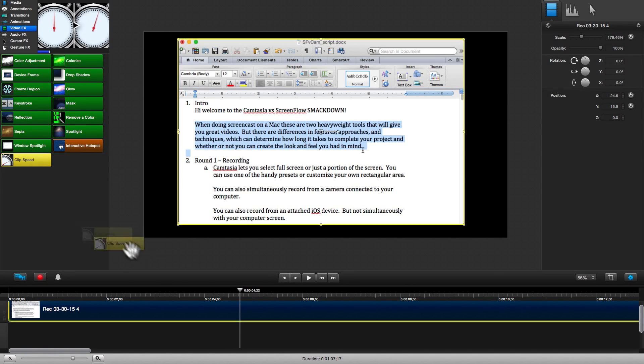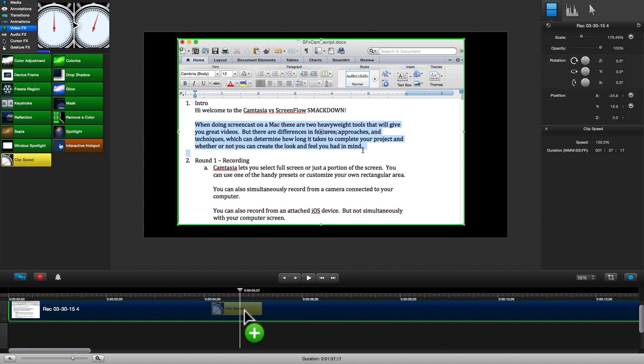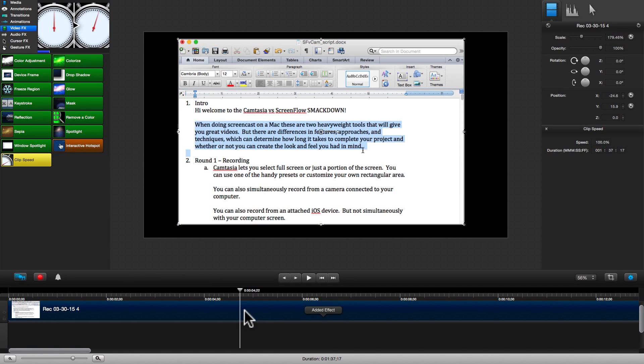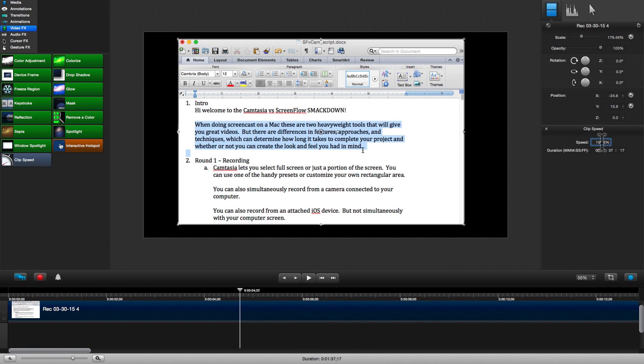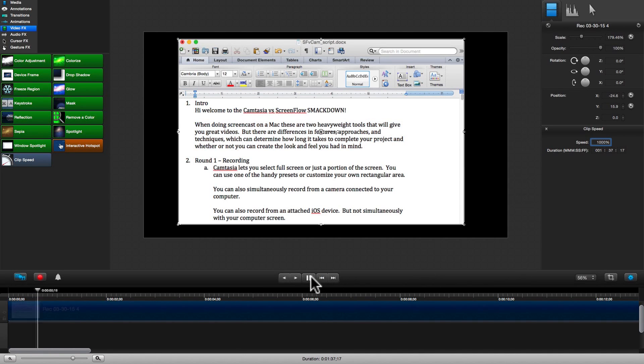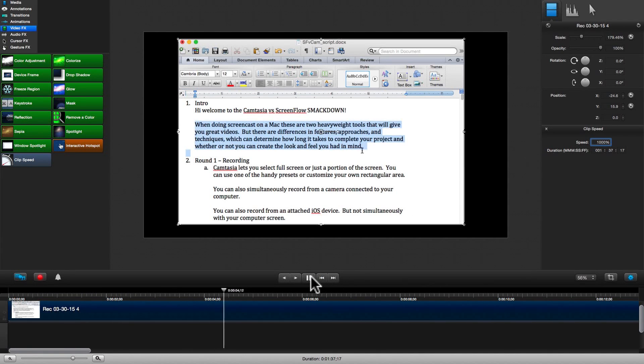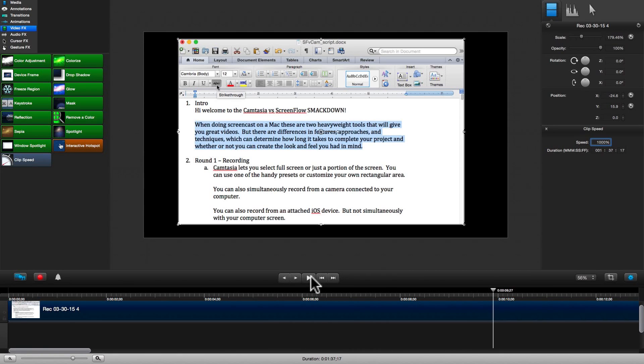Clip speed allows us to either speed up or slow down a particular clip. This helps your screencast move along at a good clip even though there may be slow processes or typing going on.